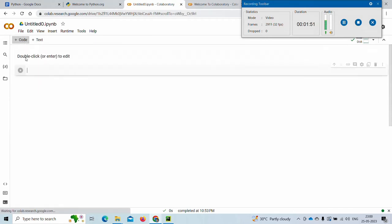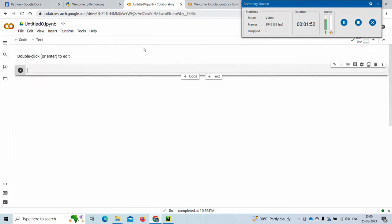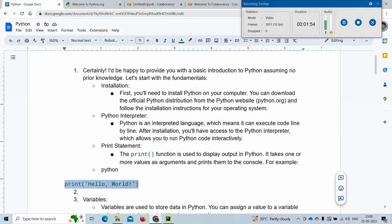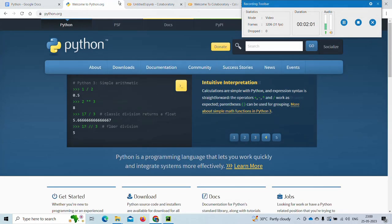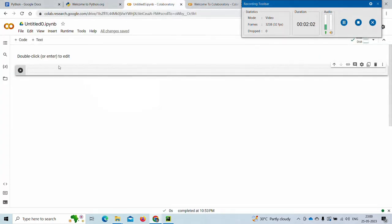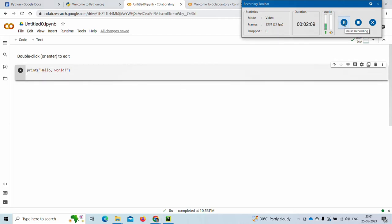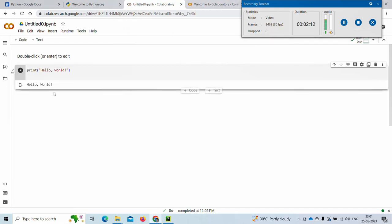You can add text or code as you want. Let me type this: print('hello world'). Just by pressing the play button you can see 'hello world' is printed.